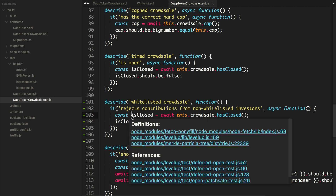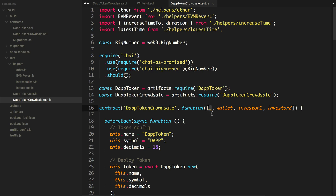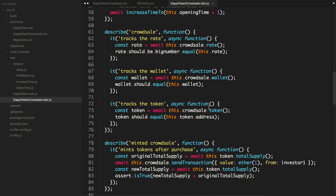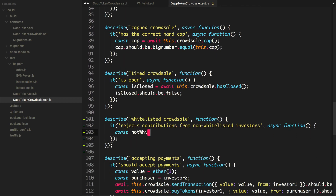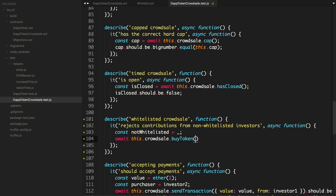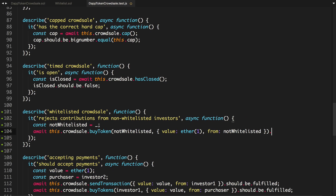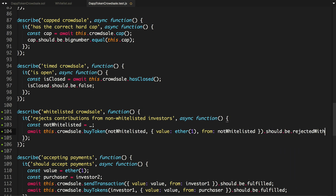Inside of here, let's create an investor who isn't whitelisted. At the top, let's just use the default account that's used to deploy the contract and reference that account as not whitelisted. We'll say const notWhitelisted and make a reference to that default account. Then we'll call await this.crowdsale.buyTokens with notWhitelisted, passing a valid value of ether(1) and from: notWhitelisted, and we'll say it should be rejected with EVM revert.